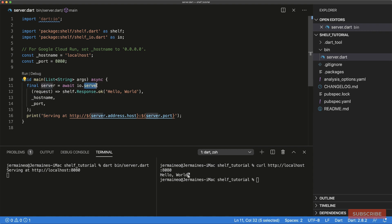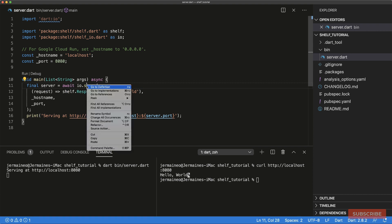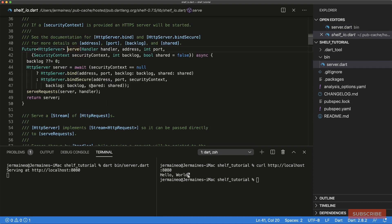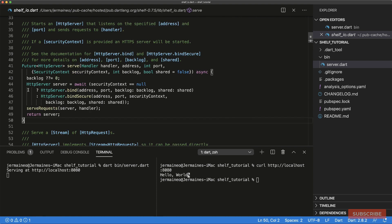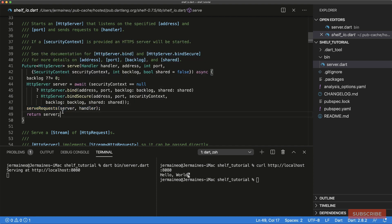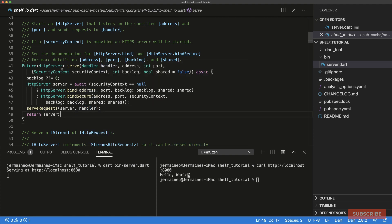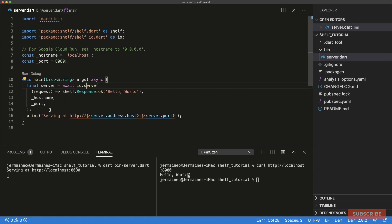That's essentially the basics of setting up a server, handling incoming requests, and sending out a response. Looking inside the 'serve' function, we can see that behind the scenes it sets up an HTTP server, binds it to an address and port, and then calls a function called 'serveRequests'. That takes in the server returned from 'HttpServer.bind', and then our handler function gets passed in there.